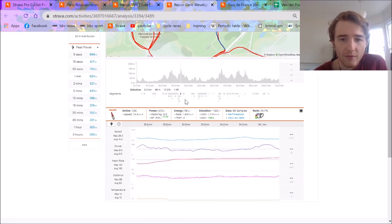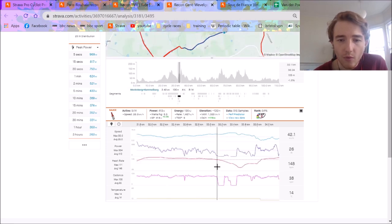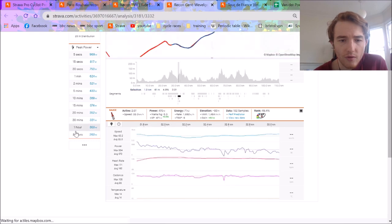And that was after doing the Monteberg before. So together, the whole thing was pretty impressive.